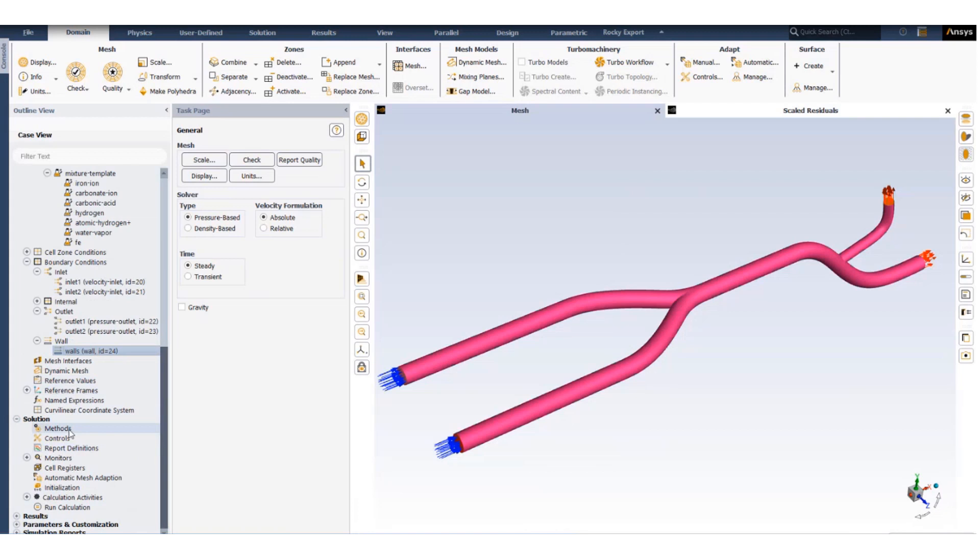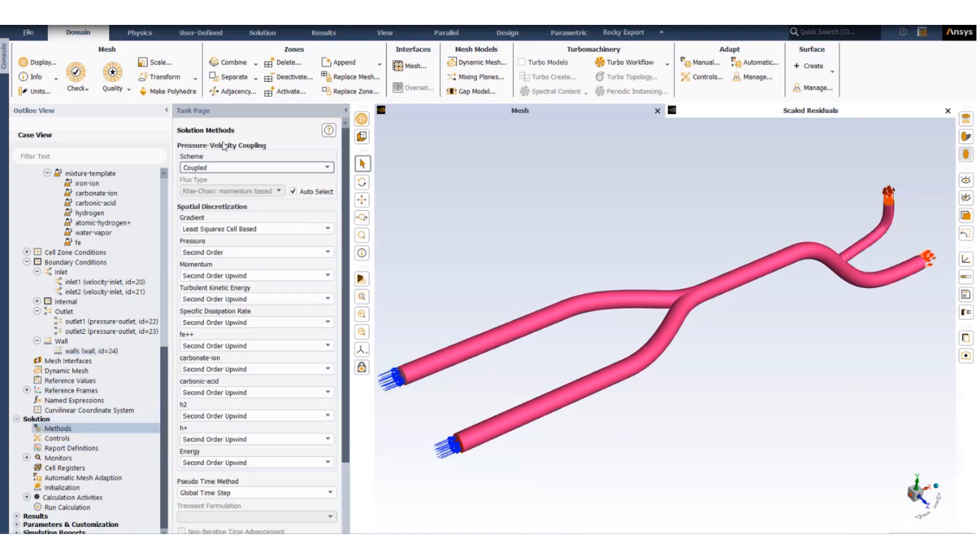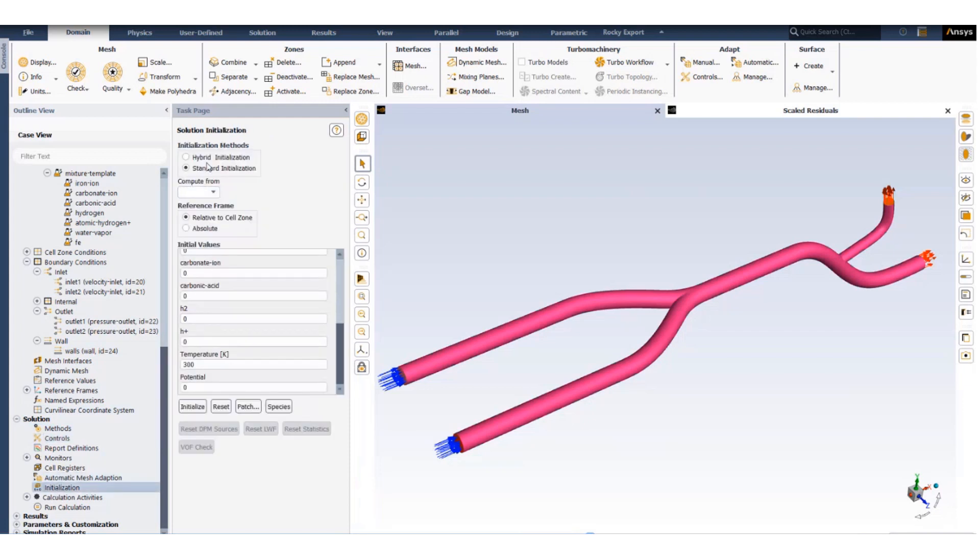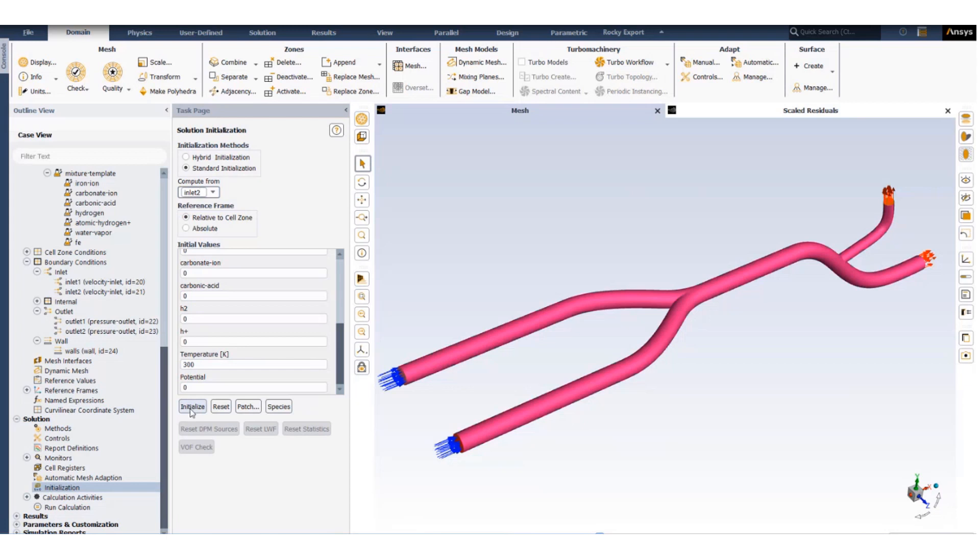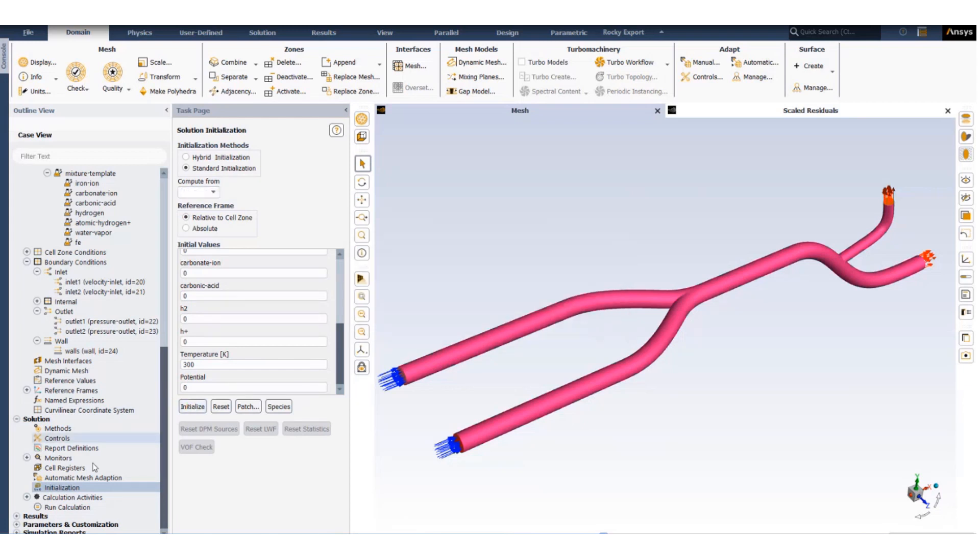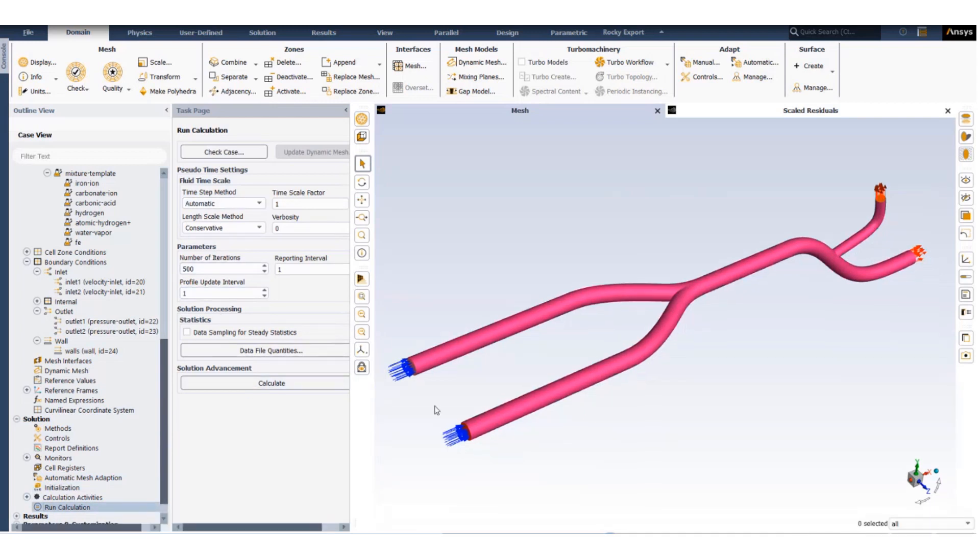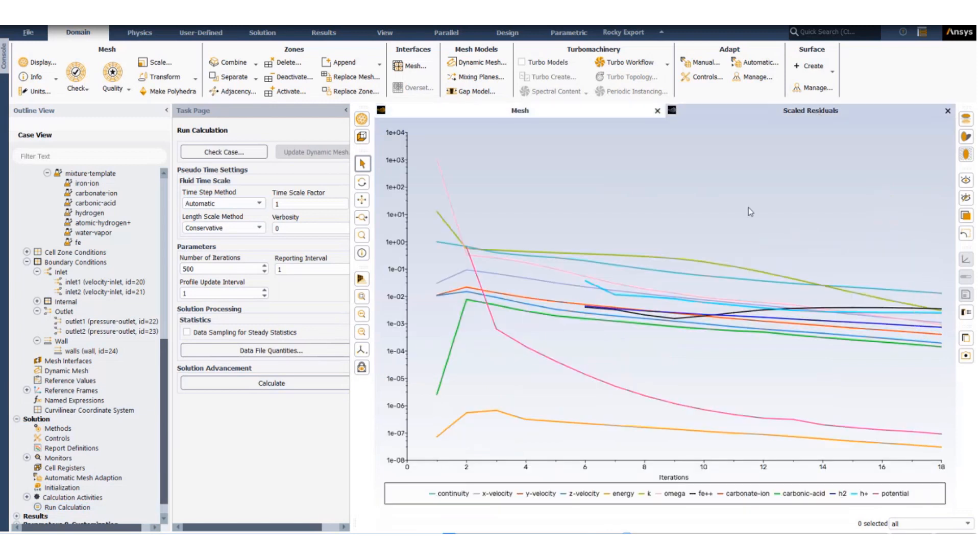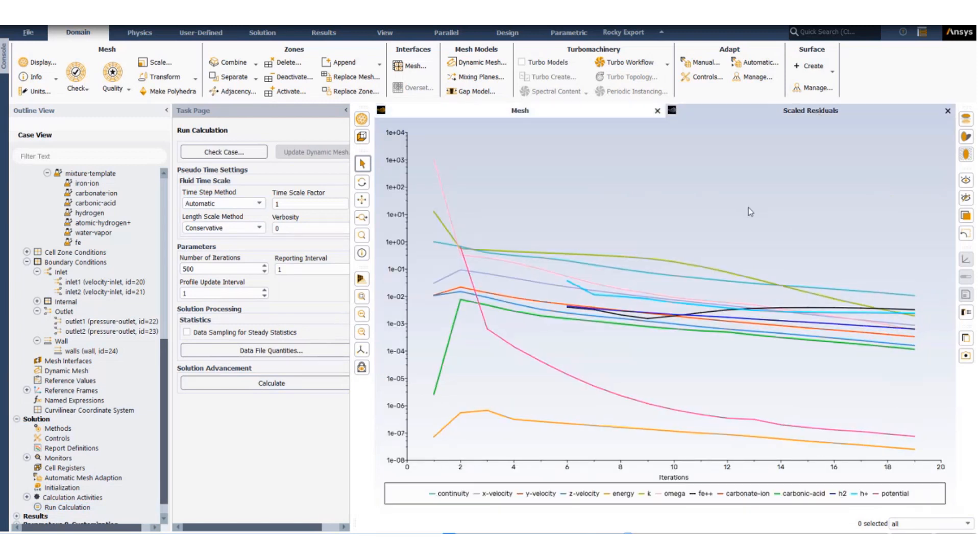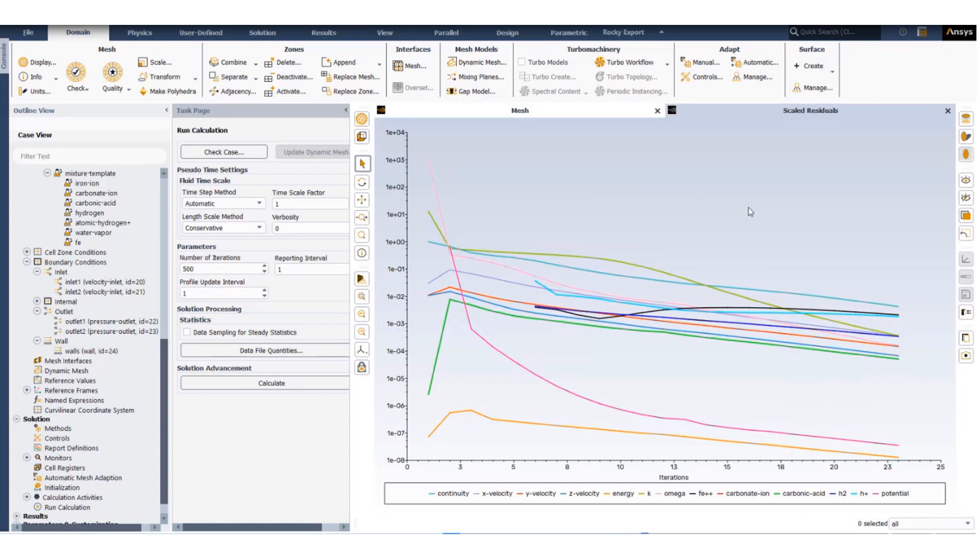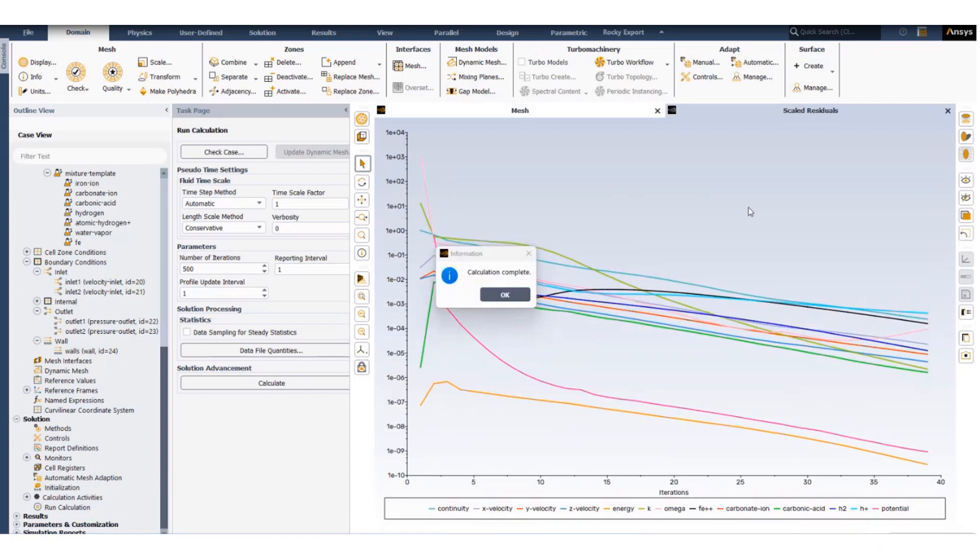Solution methods: we are using the default coupled method. Controls are also default values. We initialize the problem for one of the inlets, in this case we will use inlet two so that there is no carbonic acid in the system at initialized condition, and then we run the calculation. Calculation converges monotonously and is completed in under 40 iterations.